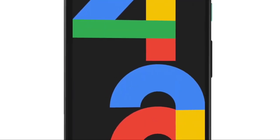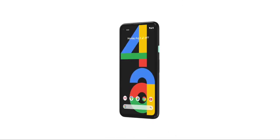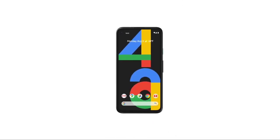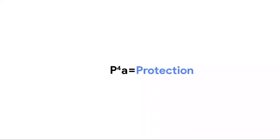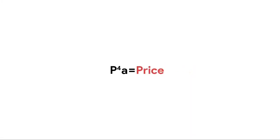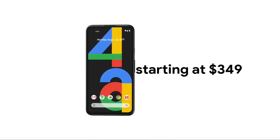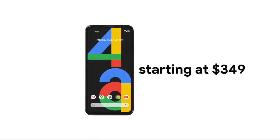Introducing the new Pixel 4a. It's our most helpful phone yet. Here's the formula for making a successful Pixel 4a sale. First, a helpful price. It's an amazing deal.